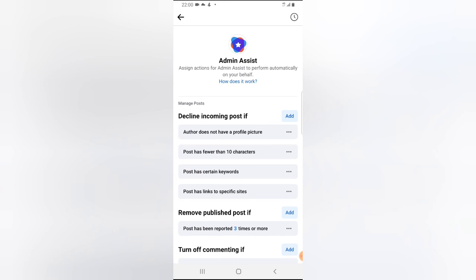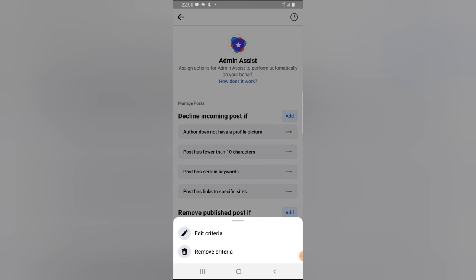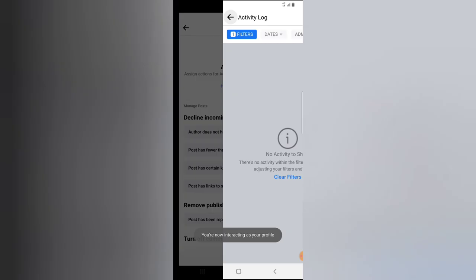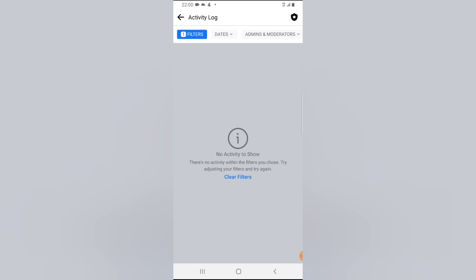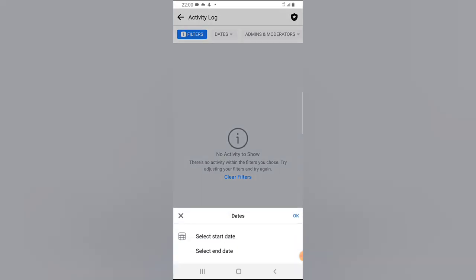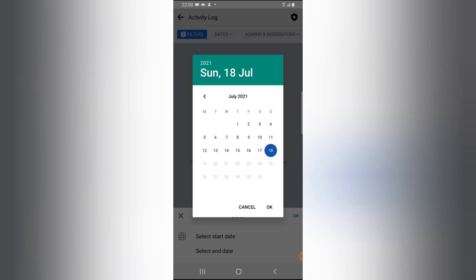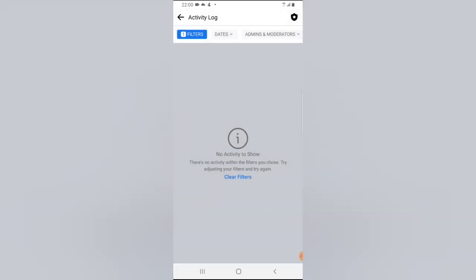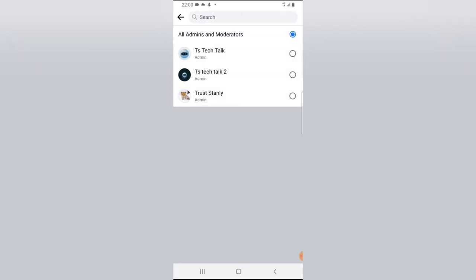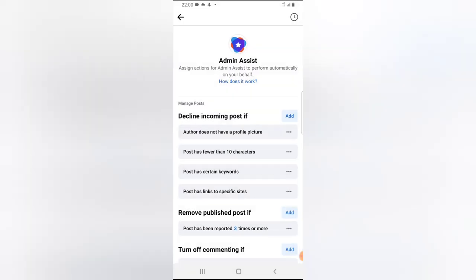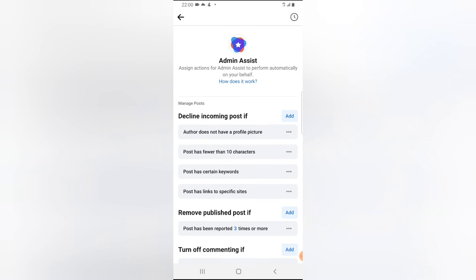All the settings you've updated will display right here. If you want to remove or edit any of them, click the three-dot icon and select 'Remove Criteria' at any time. There's also a timer icon at the top — click on that to see more options. If you want to set the criteria for a specific date or time period, click on the date and choose when you want it to be set, then click 'Apply.'